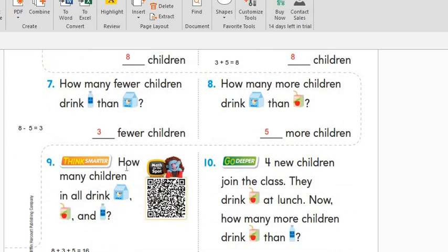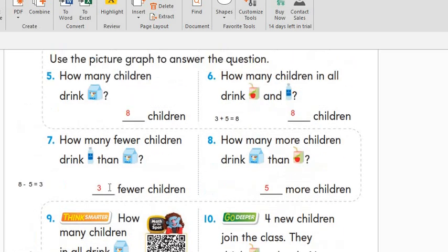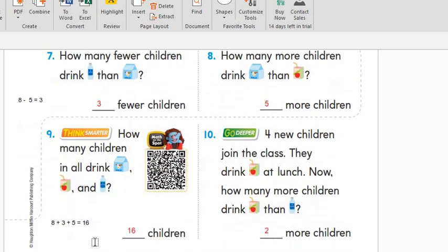How many children in all drink milk, juice, and water? We will count them all. I have here eight and three, and one, two, three, four, and five. Another addition number sentence: eight plus three plus five equals sixteen — so sixteen children in all.